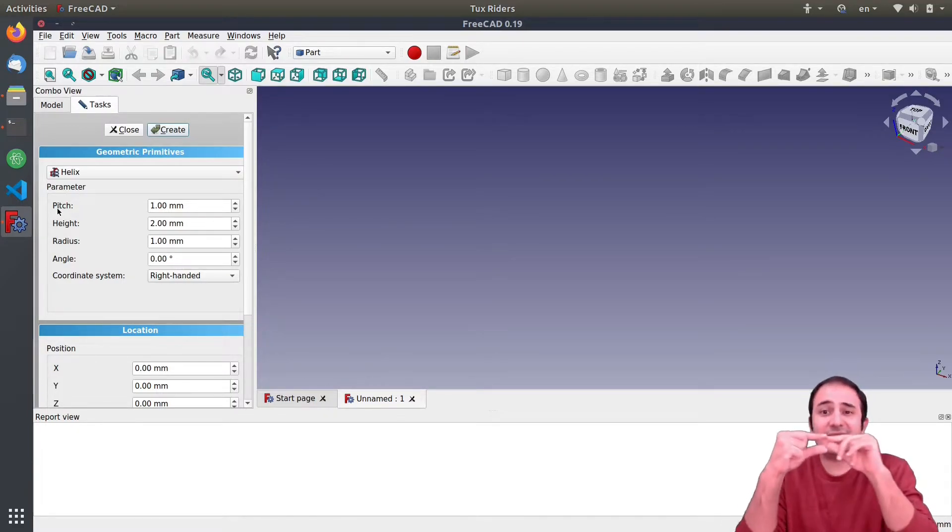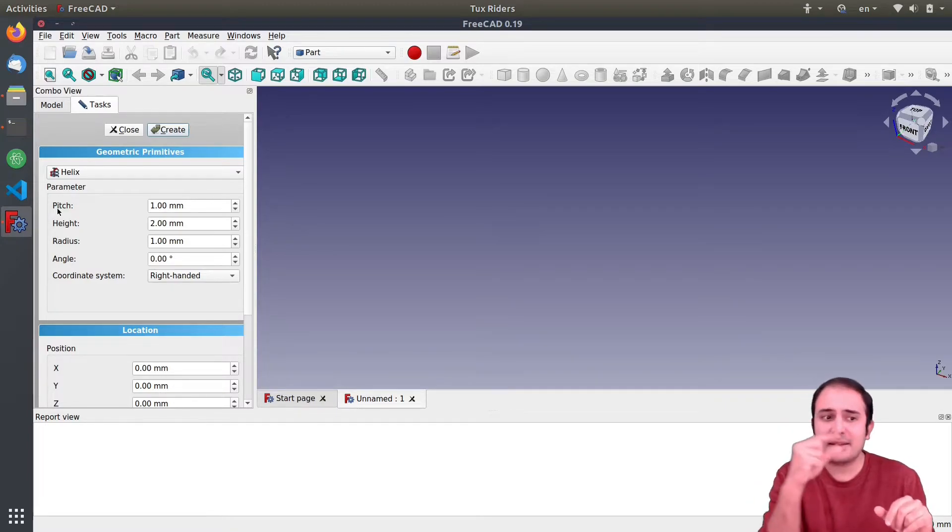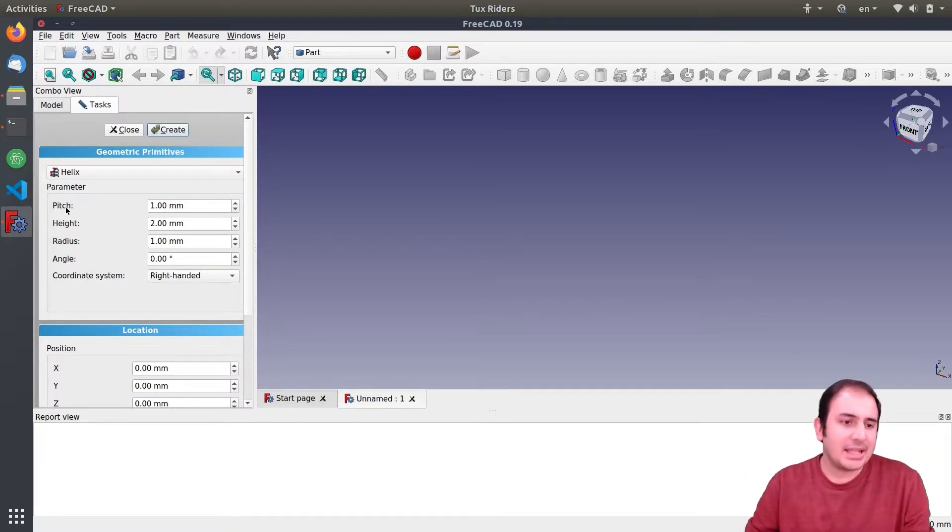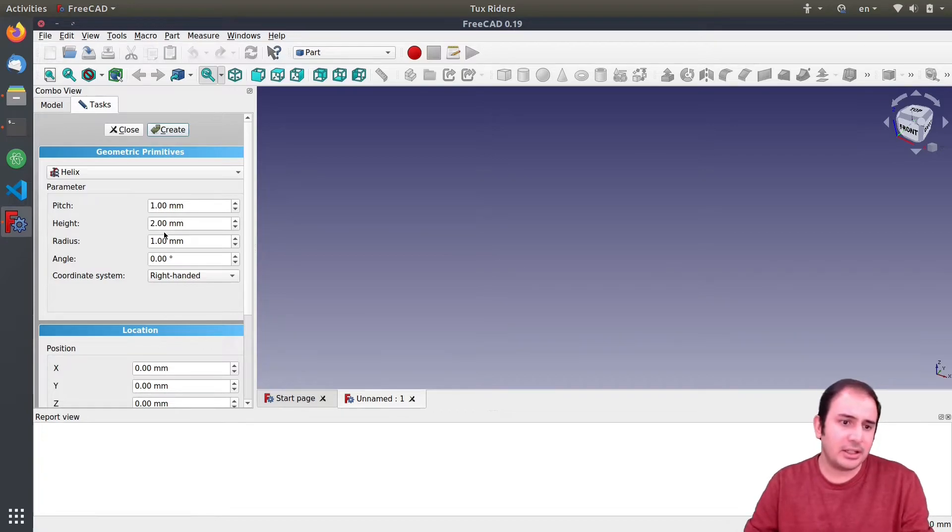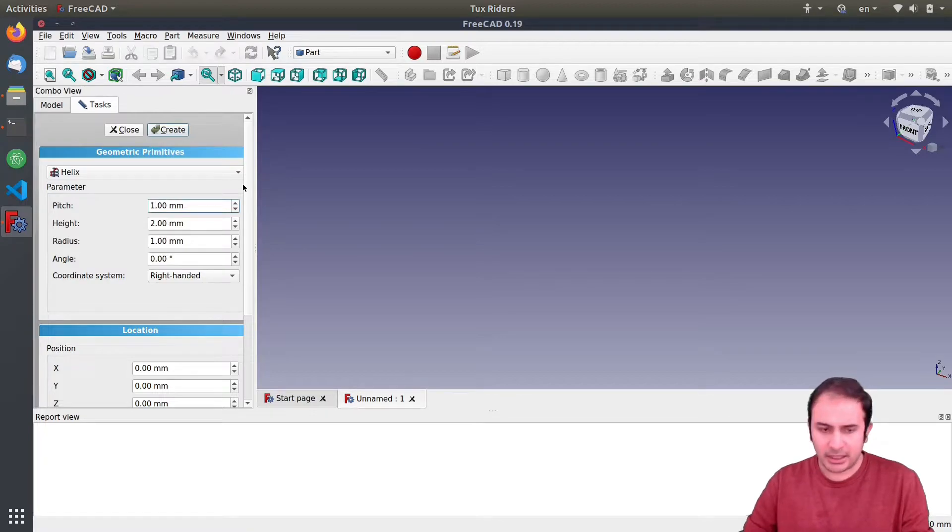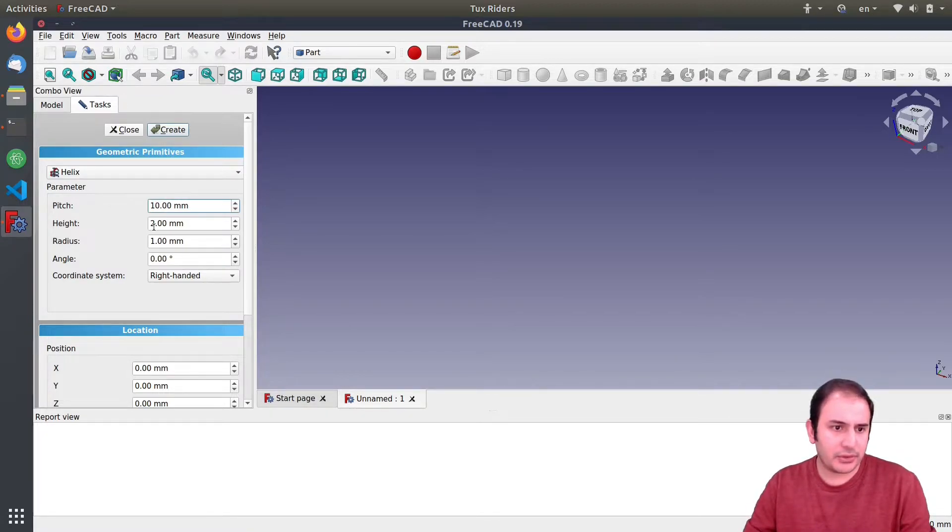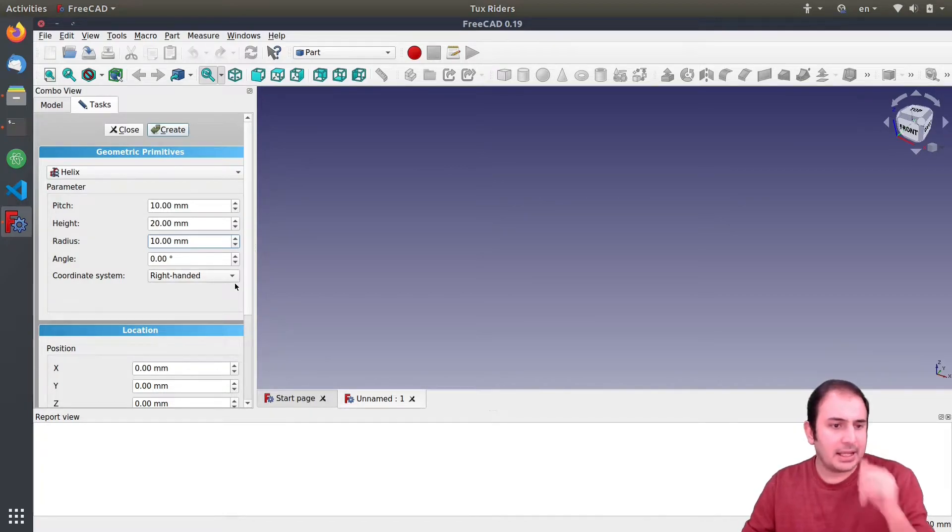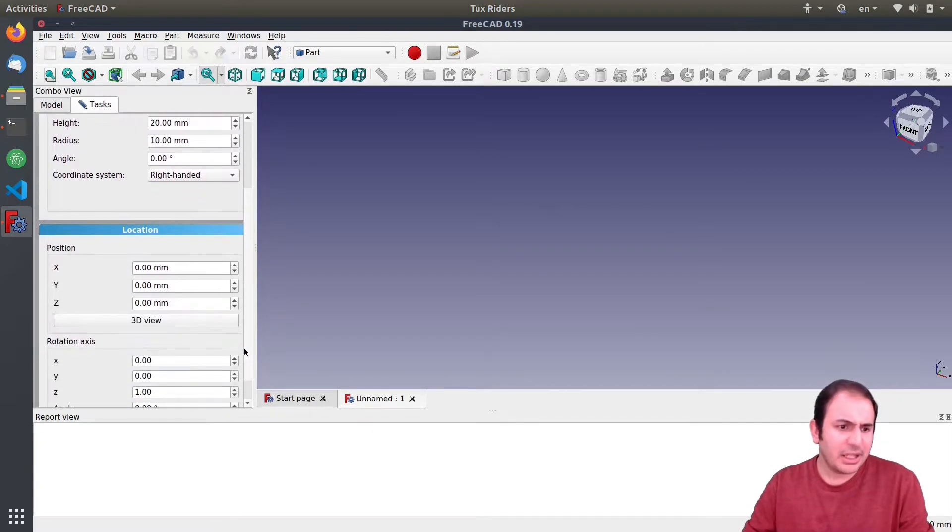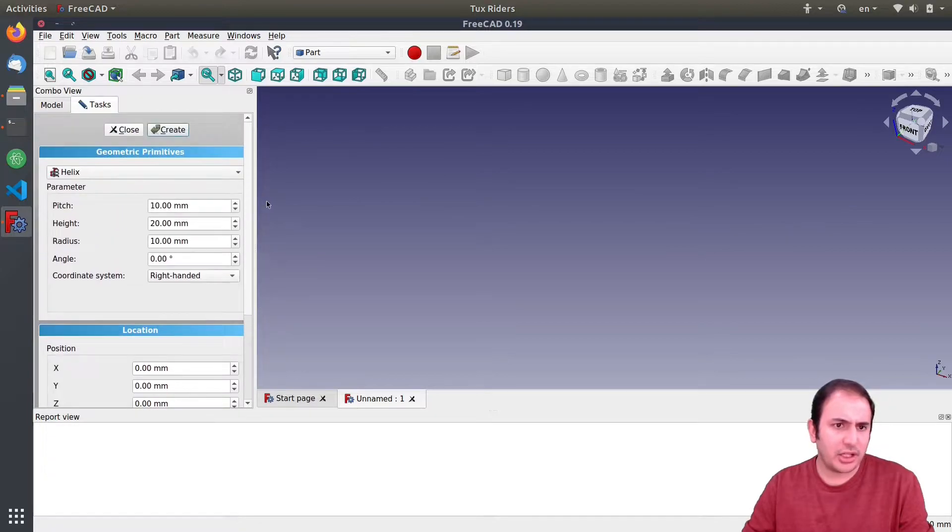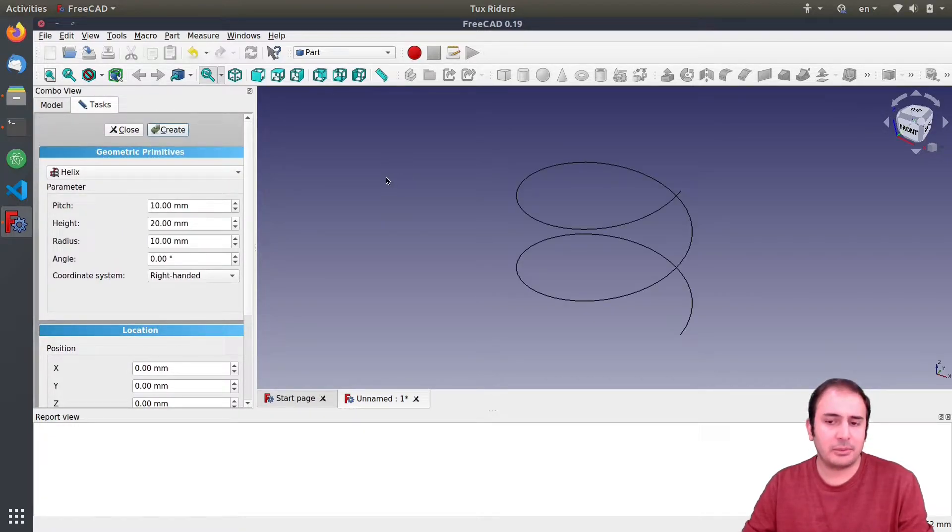And the height and the radius. So as you can see these are the things that we can change, but this is a very small size helix so let's increase it a little bit.